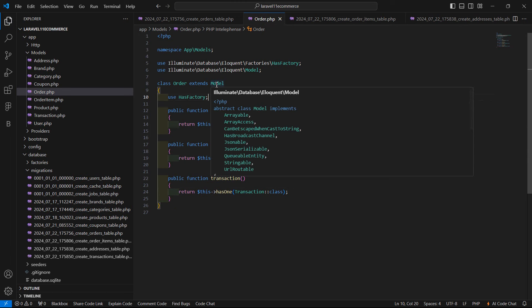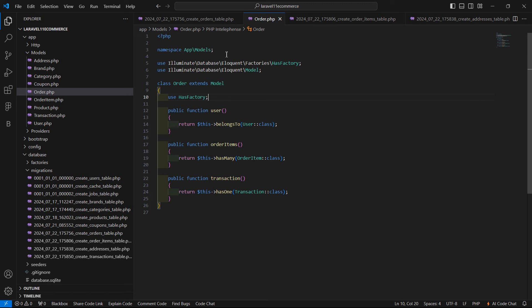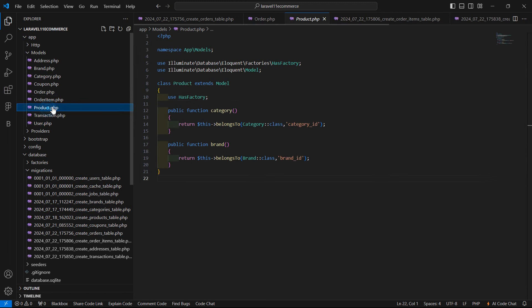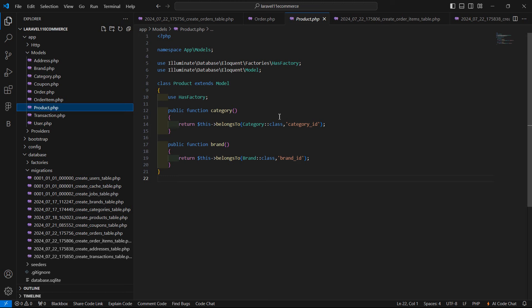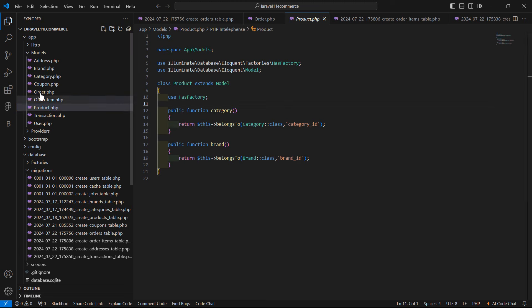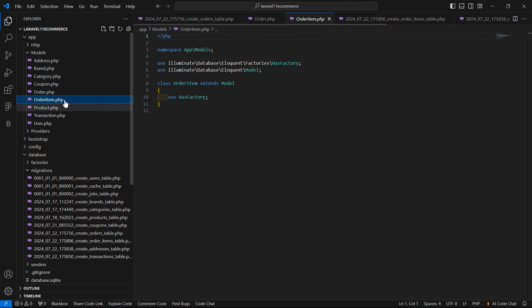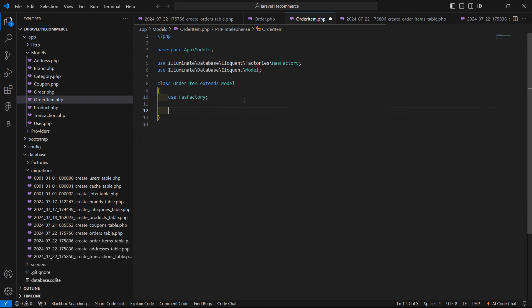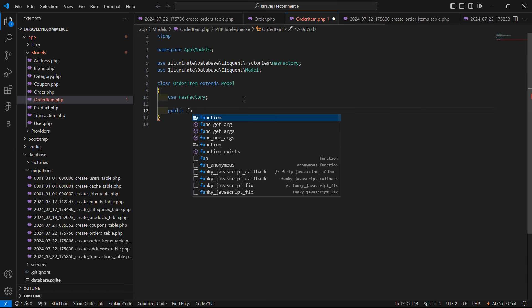Now let's open the product model — it already has category and brand relationships defined. Next, open the OrderItem model.